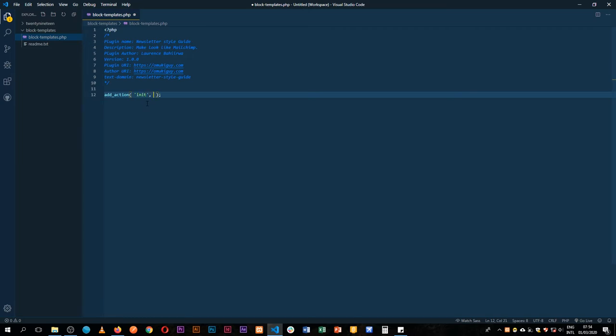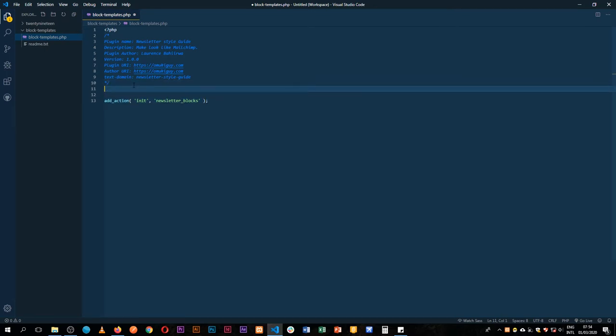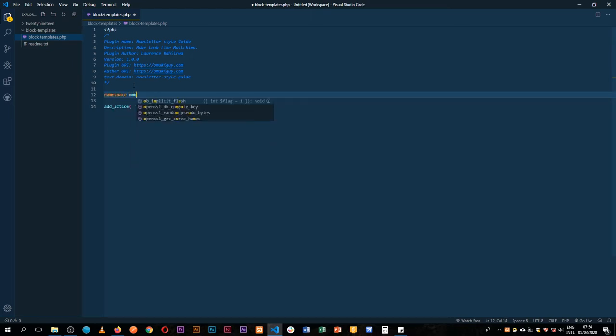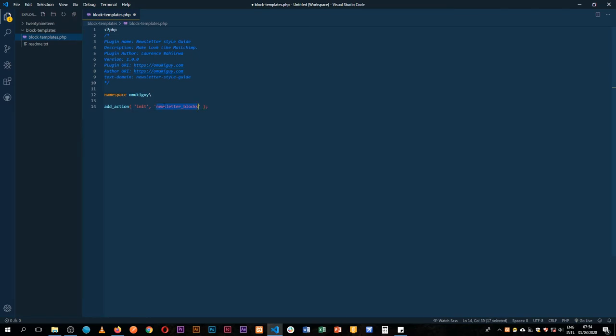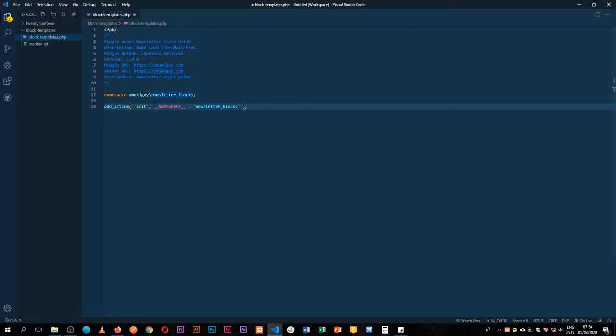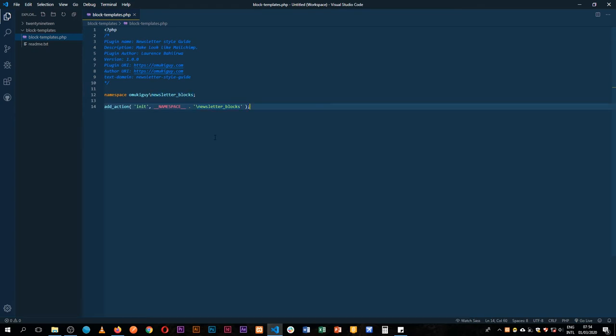In init we're going to add a function that we shall call newsletter blocks and I'm going to use namespaces in this case so that I don't have any trouble with any other plugins. I'm going to add a namespace omchigai and then add newsletter blocks as our namespace. If you want to see how these work, I have a video that I've just added in the link above. Please visit it to see the pros and cons of why I would use namespaces in my plugin.